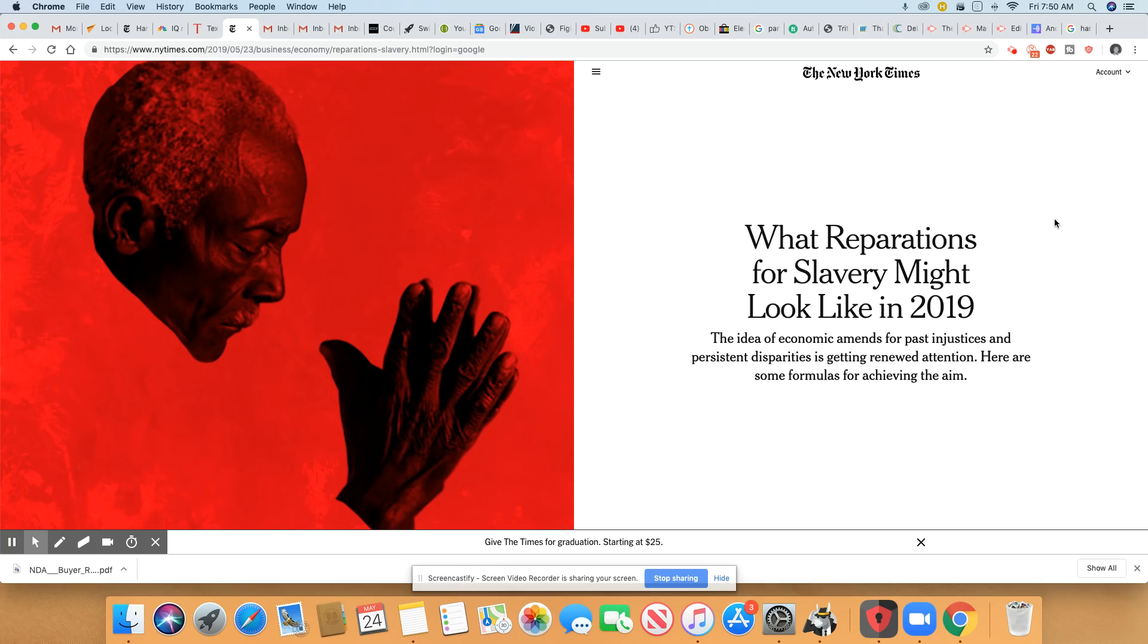Ladies and gentlemen, what would slave reparations look like in 2019? The story came out in the New York Times. This country knows it's long overdue.